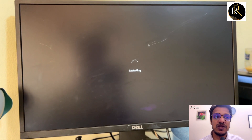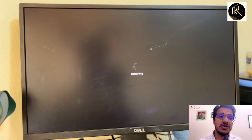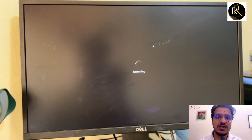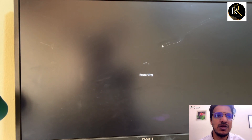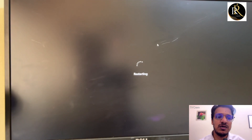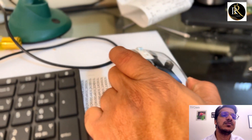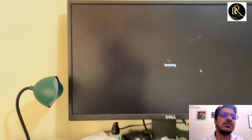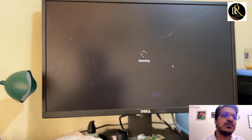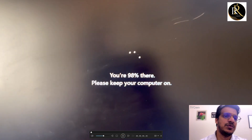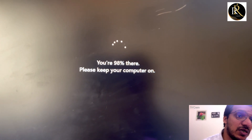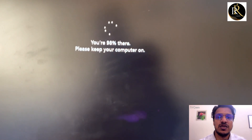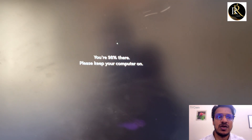After installing some updates, you can try the AutoCAD installation again. If it is still not installing, install more updates and try again. Wait until it reaches almost 100% and then Windows will start.